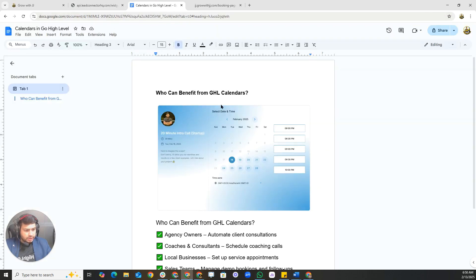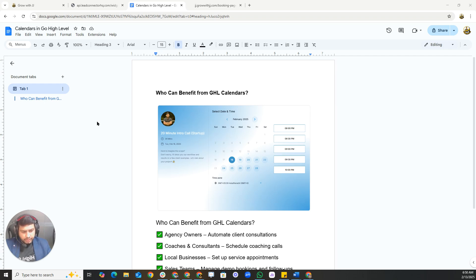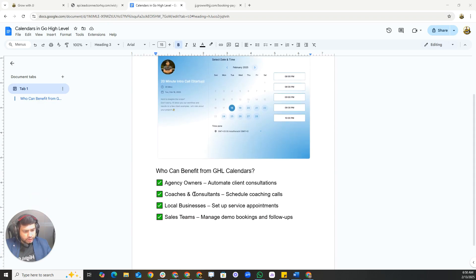We'll also cover how to automate follow-ups for booked appointments. First, what are calendars and why do we need them? Calendars in Go High Level allow you to manage appointments, consultations, and meetings with ease. They integrate directly with your CRM, automations, and workflows so you never miss a booking. Who can benefit? Agency owners, coaches, consultants, local businesses, sales teams, and freelancers.